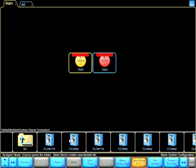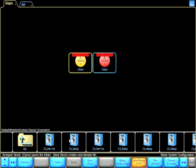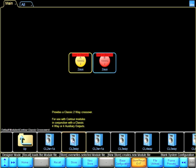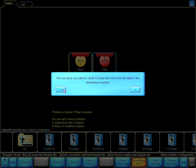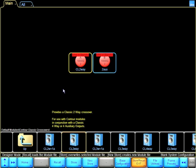Inside Default Modules, I go to Classic Crossovers, and I load up Classic 2Way. I click on Recall, and now I have a Classic 2Way on Module A.